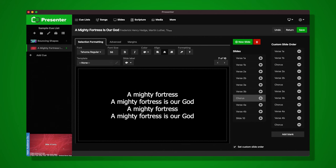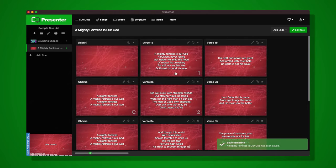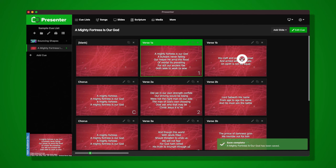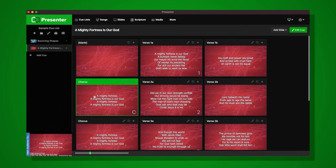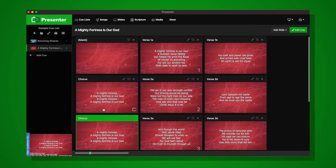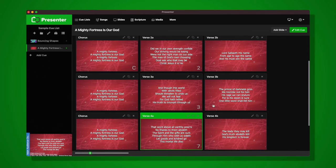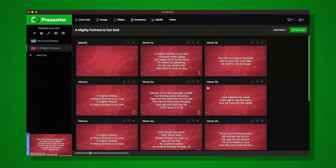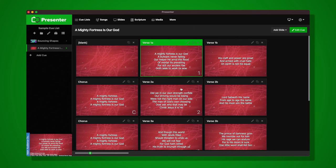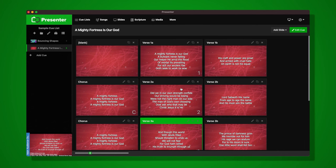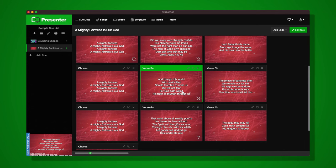I'll delete that extra line and save. Back in the queue view, you can see Verse 1, the second slide of Verse 1, then the Chorus, then Verse 2, then the Chorus — the operator can move through this by pressing the space bar without hunting around. You'll also notice a number or letter in the corner of each slide — these are keyboard shortcuts. Pressing 1 fires Verse 1, C fires the Chorus, 3 fires Verse 3, and so forth.